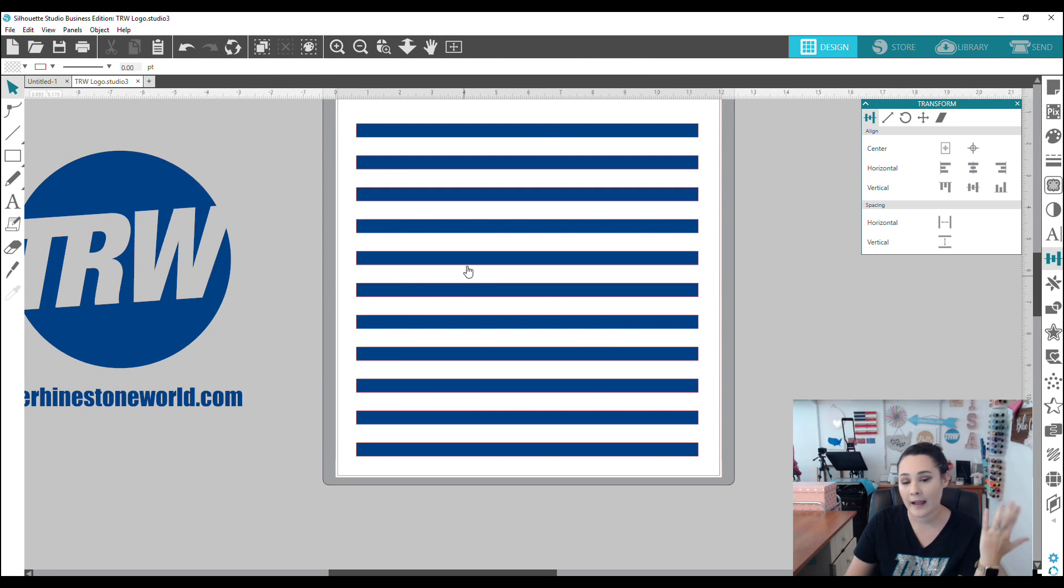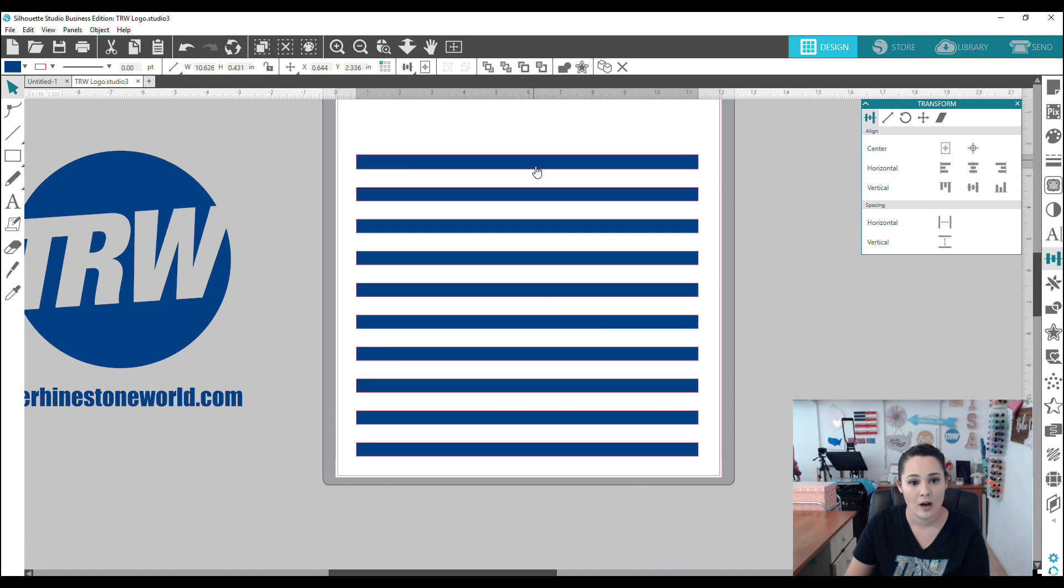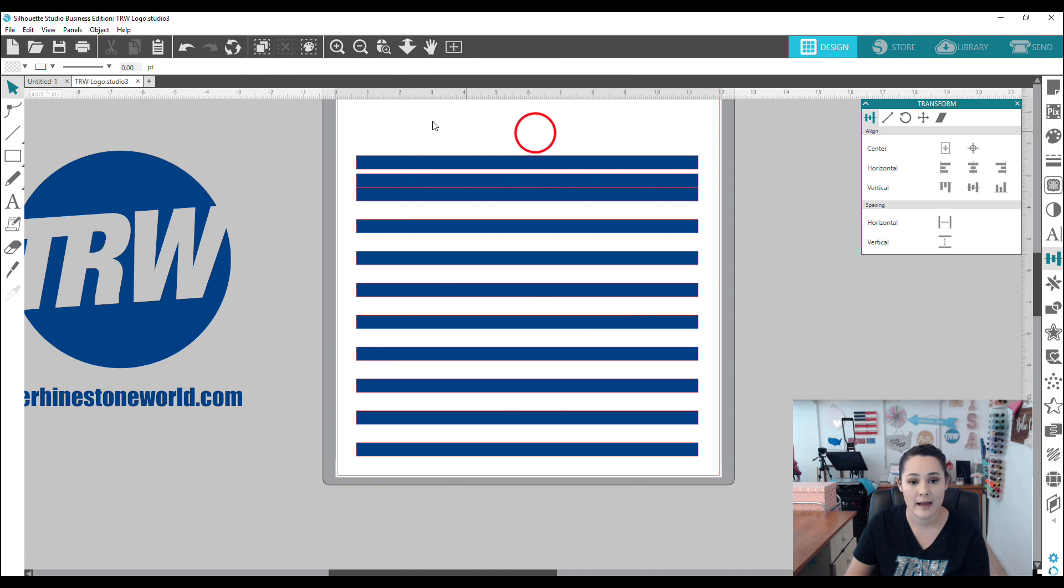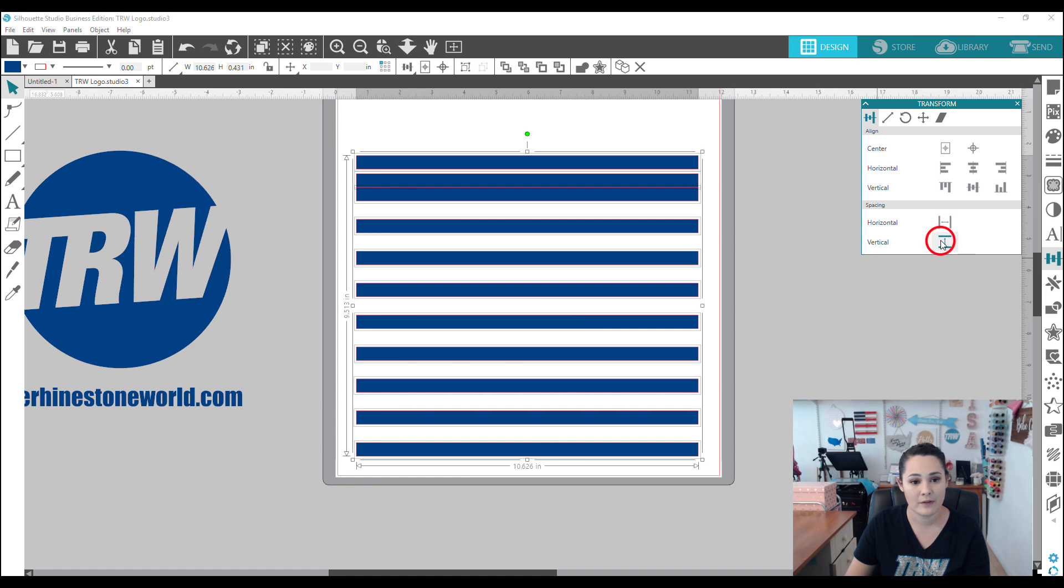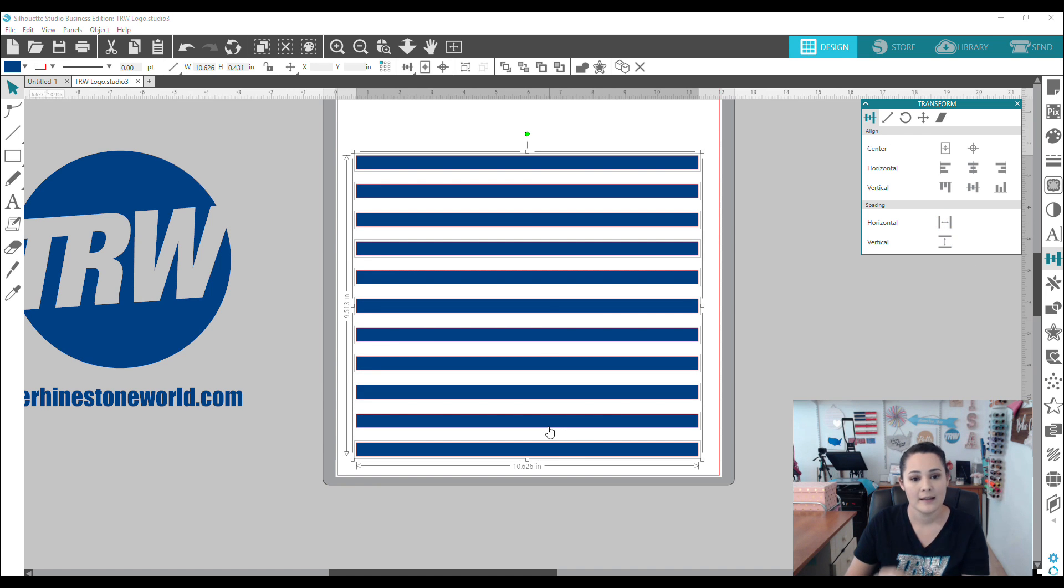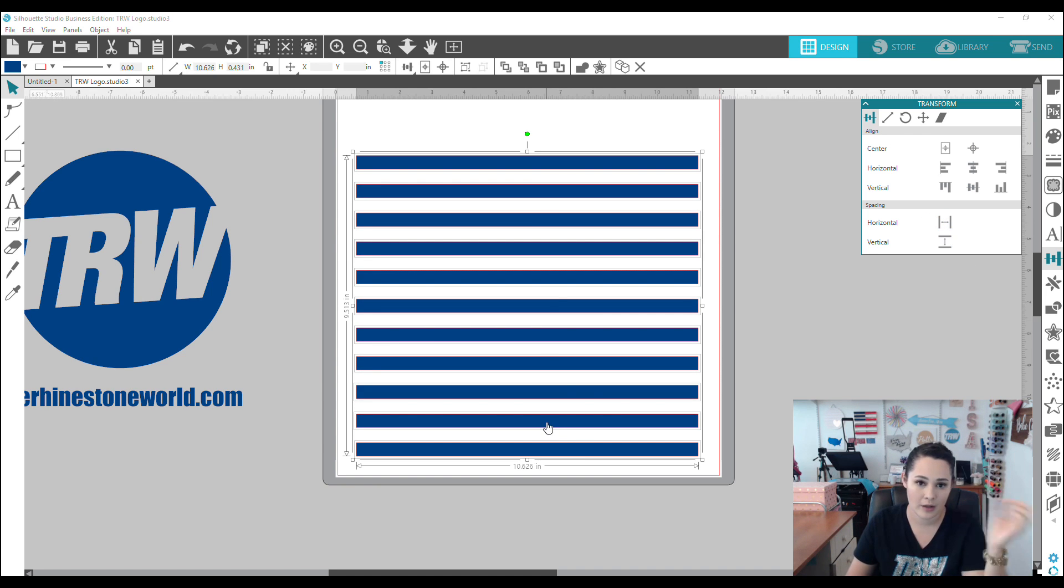So let's say, hey, I want these lines to be a little bit closer. All I need to do is bring whatever my last item in closer. Let's go ahead, realign it and then do my vertical spacing. And I can see my spacing is a little bit closer.